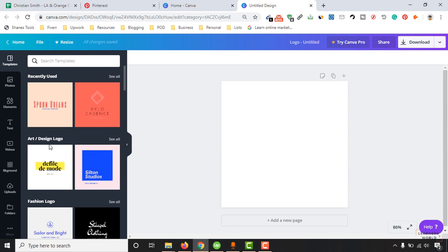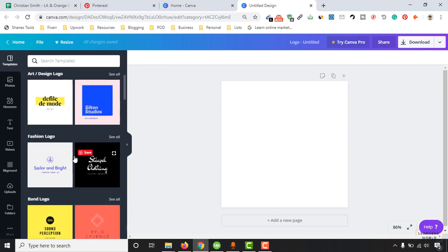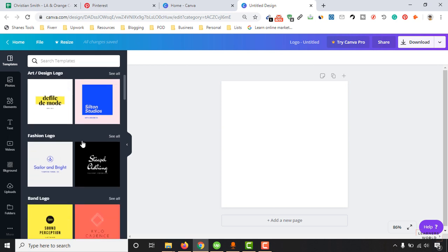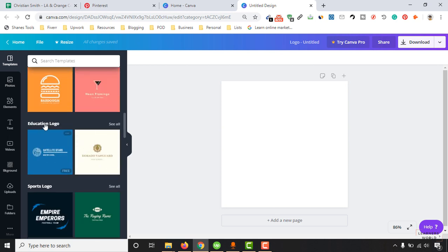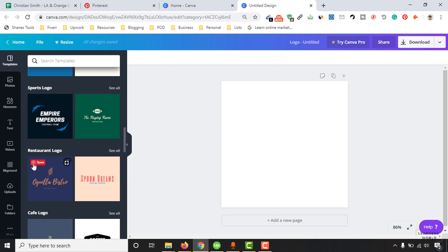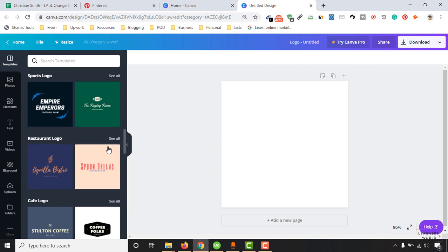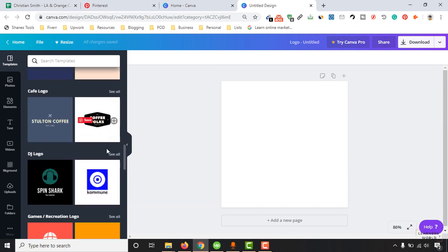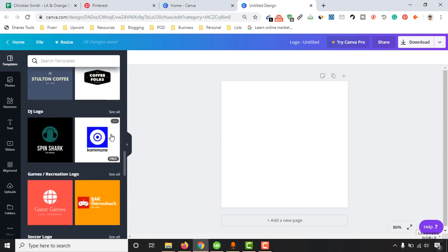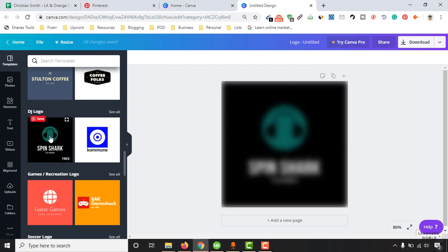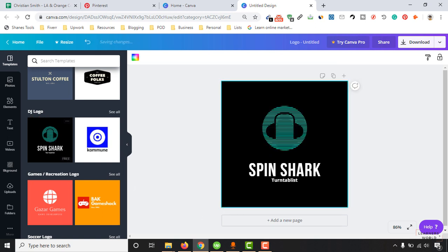We are going to see logos based on the business category. As you can see here, art and design logo, fashion based logo, education logo, sports logo, restaurant logo. Now I am going to select any one of these logos to show you the step-by-step process of customizing it to make it completely usable for your business need.